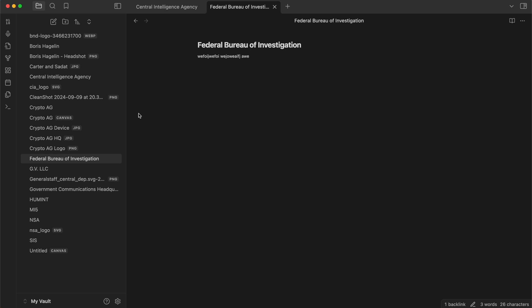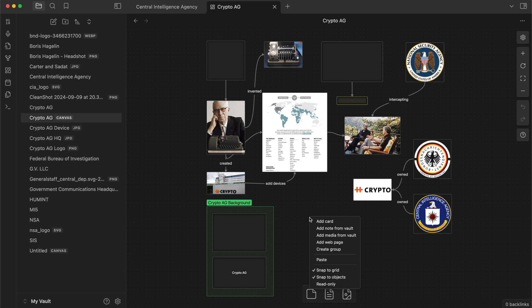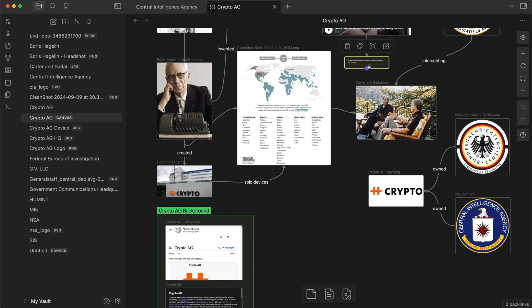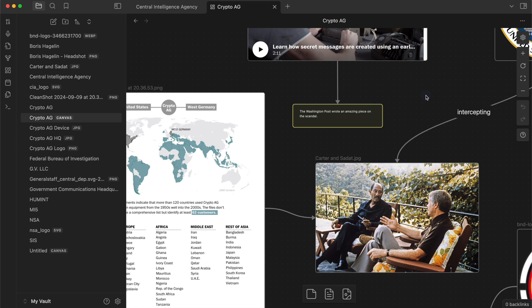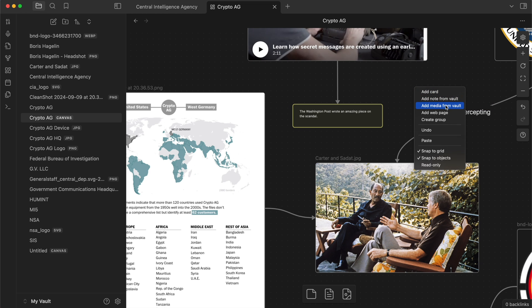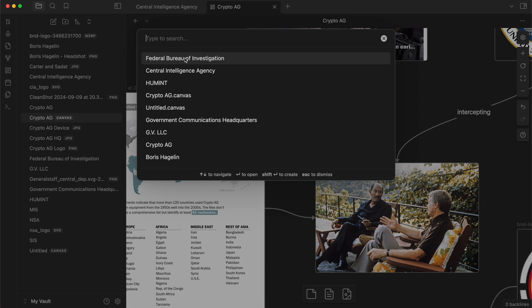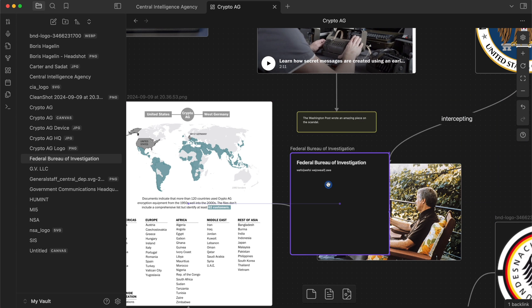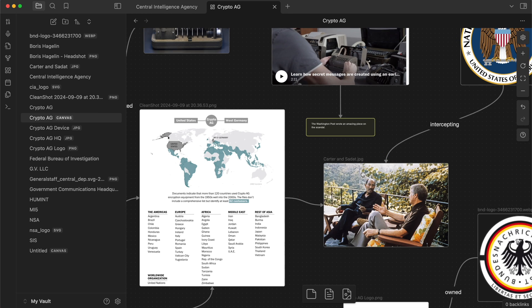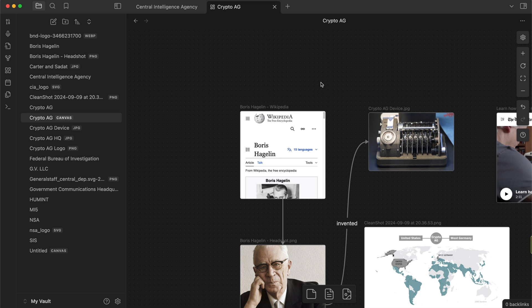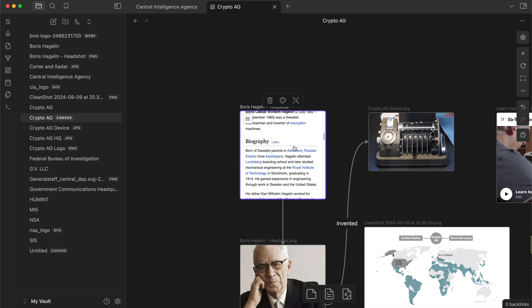Now here's where it gets really cool. Let's go back to our canvas and we can right-click and add a card — that's just a little text thing. If I right-click again, you can add a note or media from the vault, or you can add a web page. Let's add a note from the vault and add FBI — so that is the contents of our FBI page right there. If you take a URL, just copy it from Chrome or Safari or whatever, and just click on the canvas and hit paste, it actually embeds it live on the canvas.